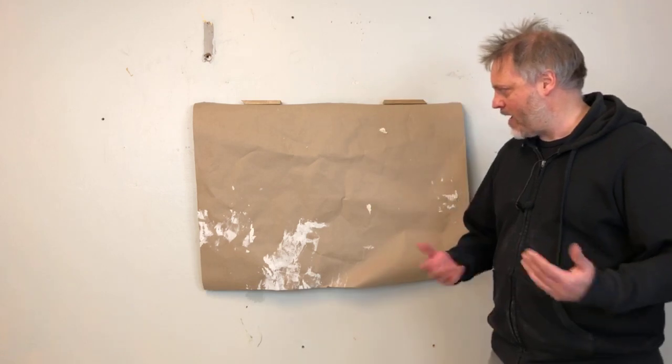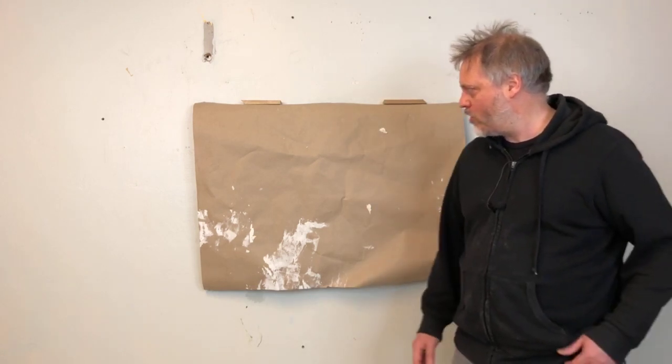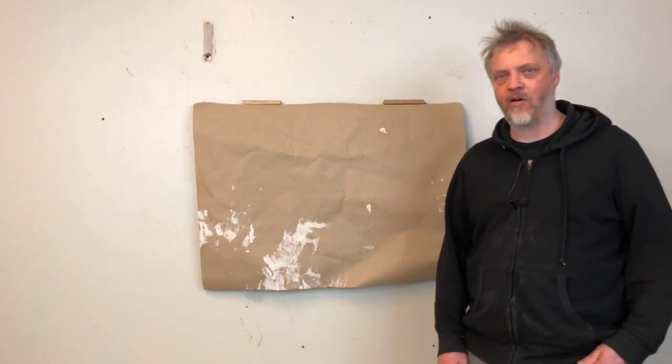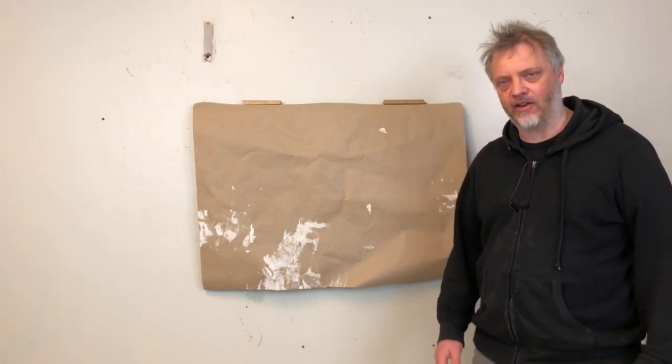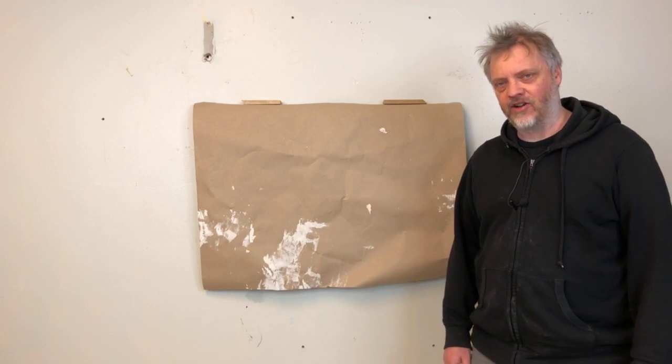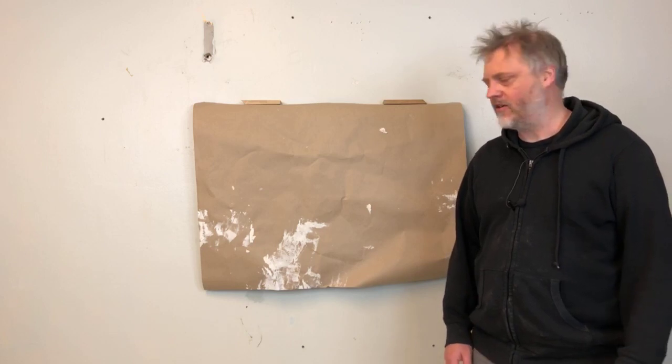So this was the background for this work. And now I think we're just going to head on straight to showing it.